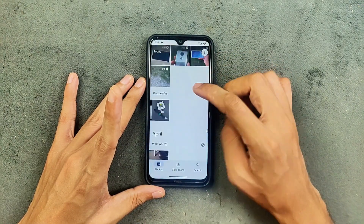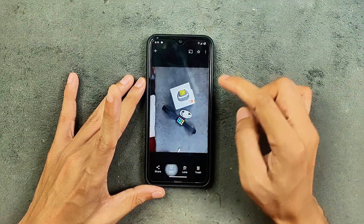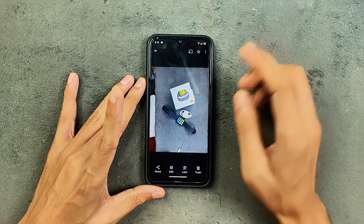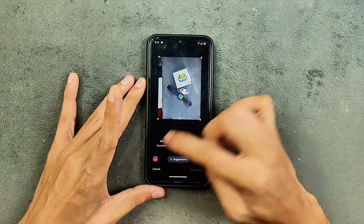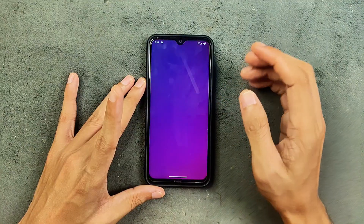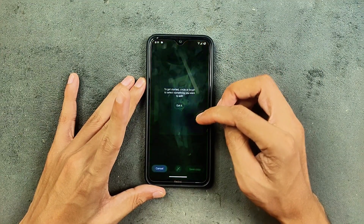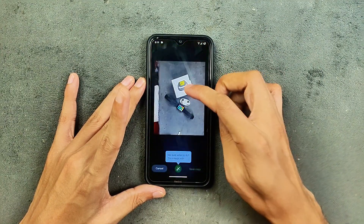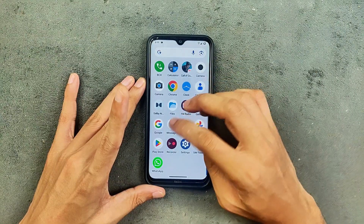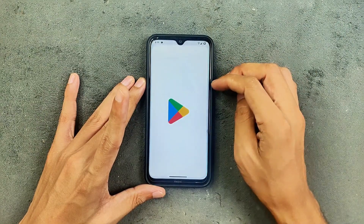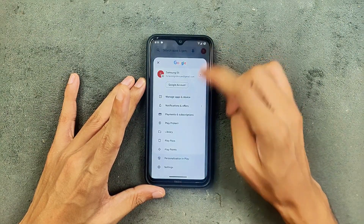Google Photos unlimited storage is available — as you can see, it shows unlimited. However, we are still not getting the Magic Editor; it still crashes whenever you try to edit with Magic Editor. I don't really know why they are not fixing this issue.